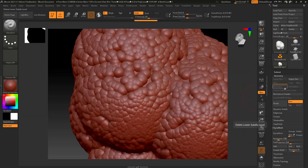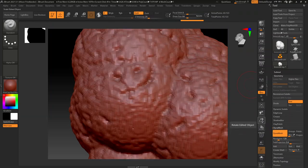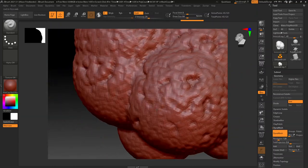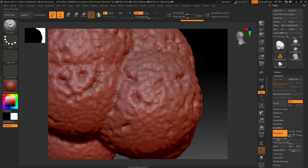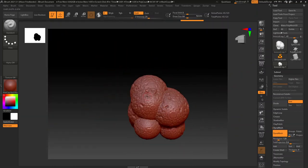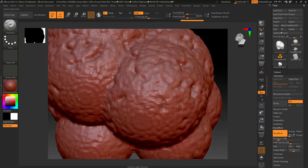Make sure if you're going to use dynamesh, delete your lower subdivisions. I don't know, it's like a weird ZBrush thing. But yeah, dynamesh, what it does is it basically will take the best attempt at your model.